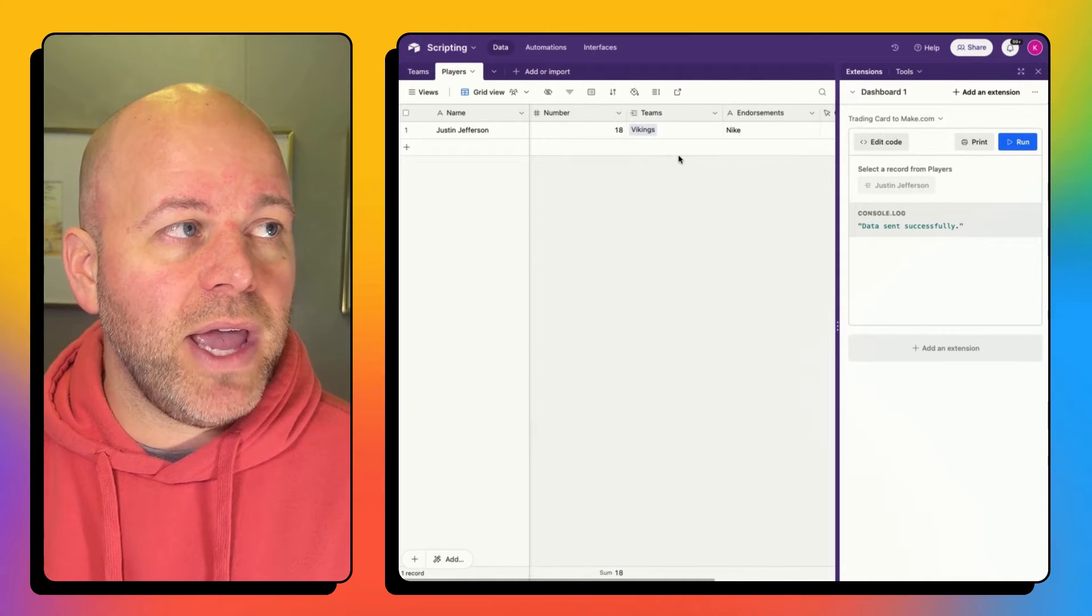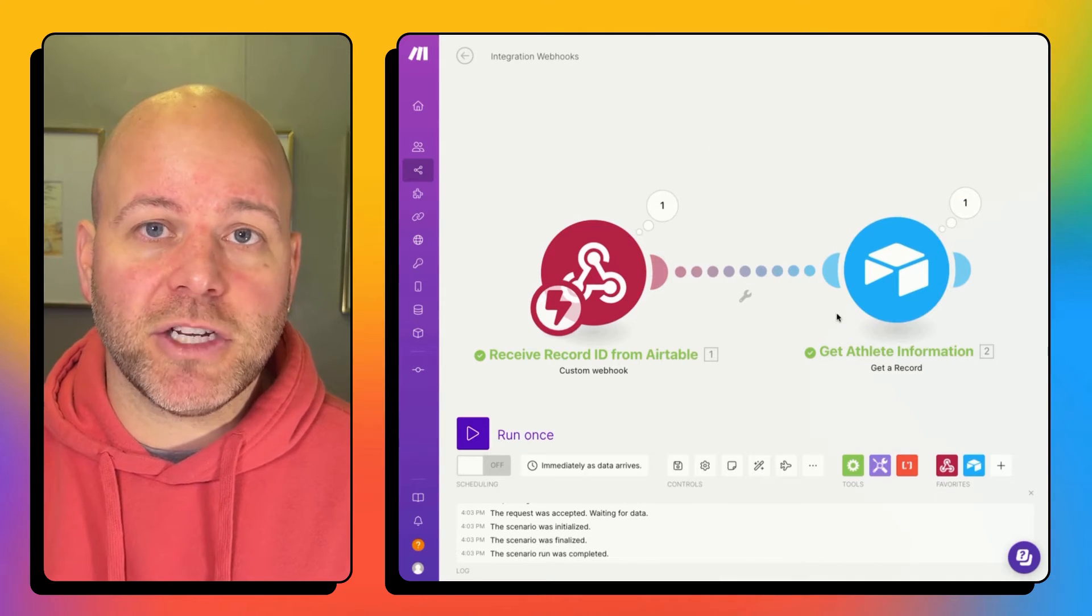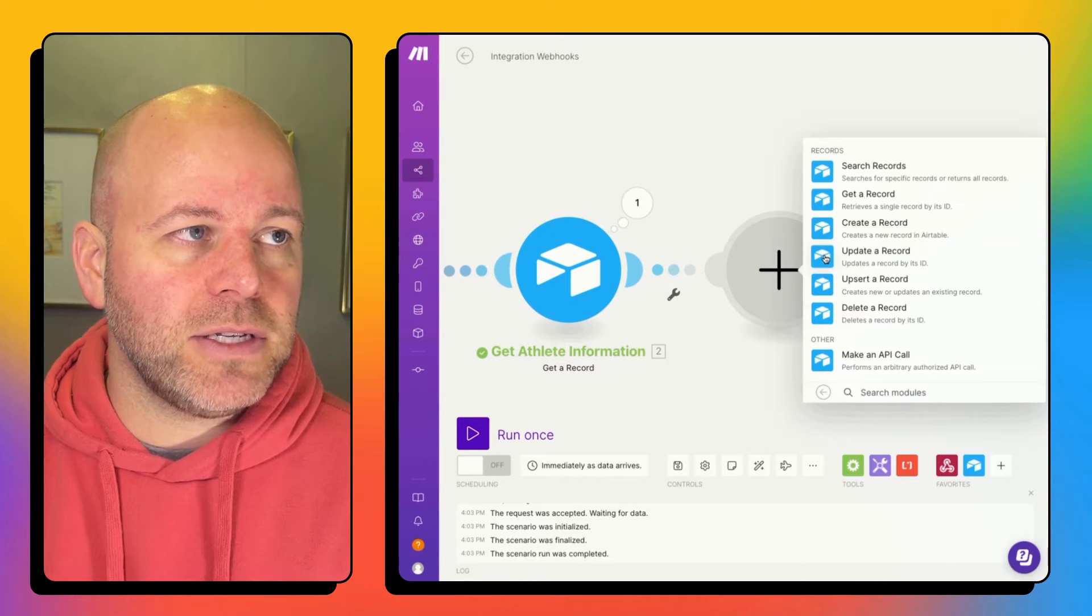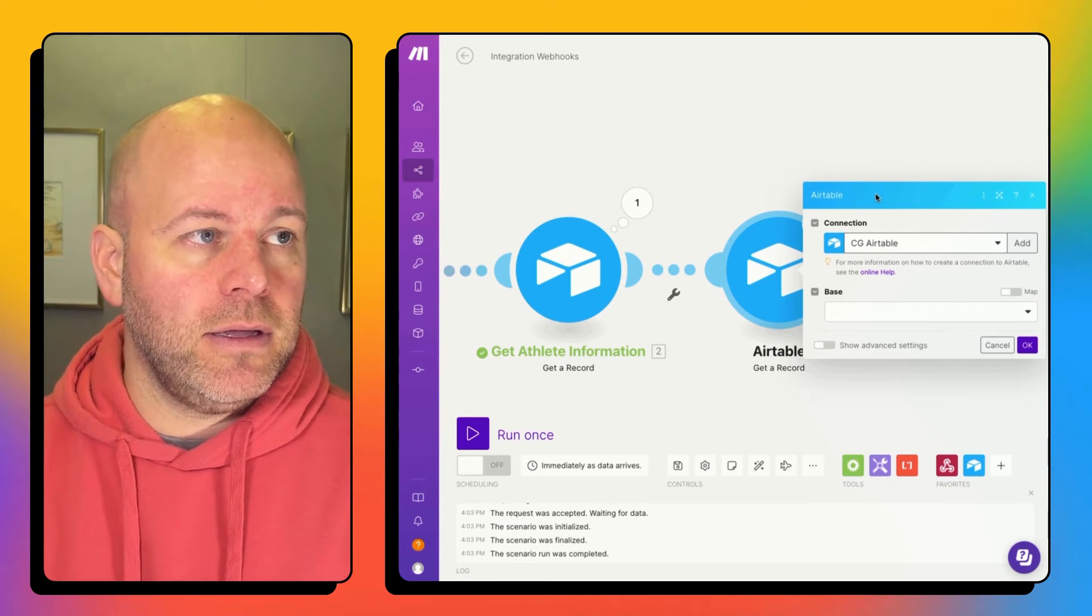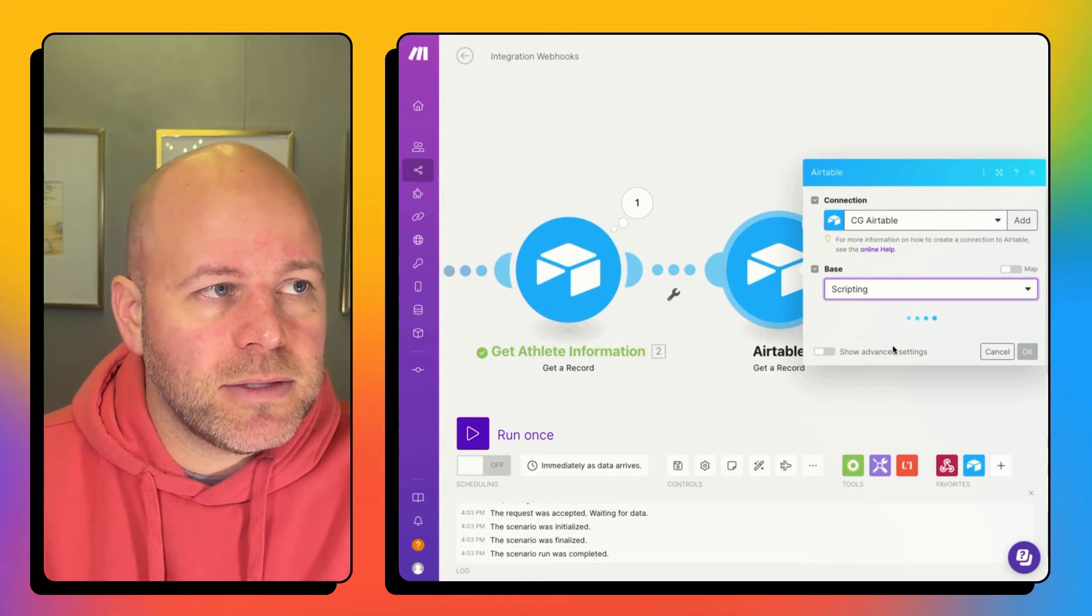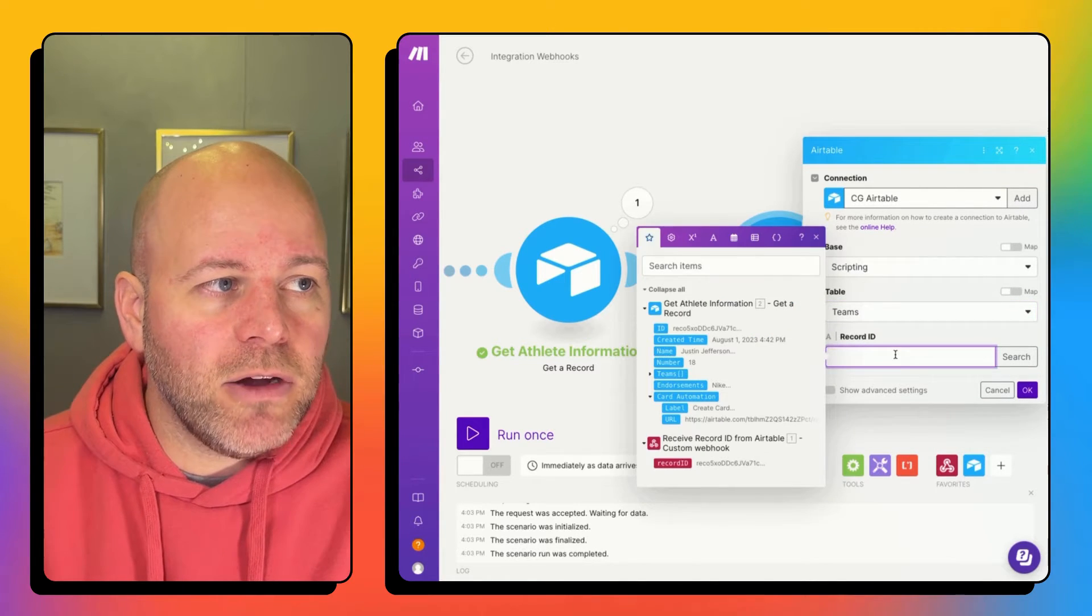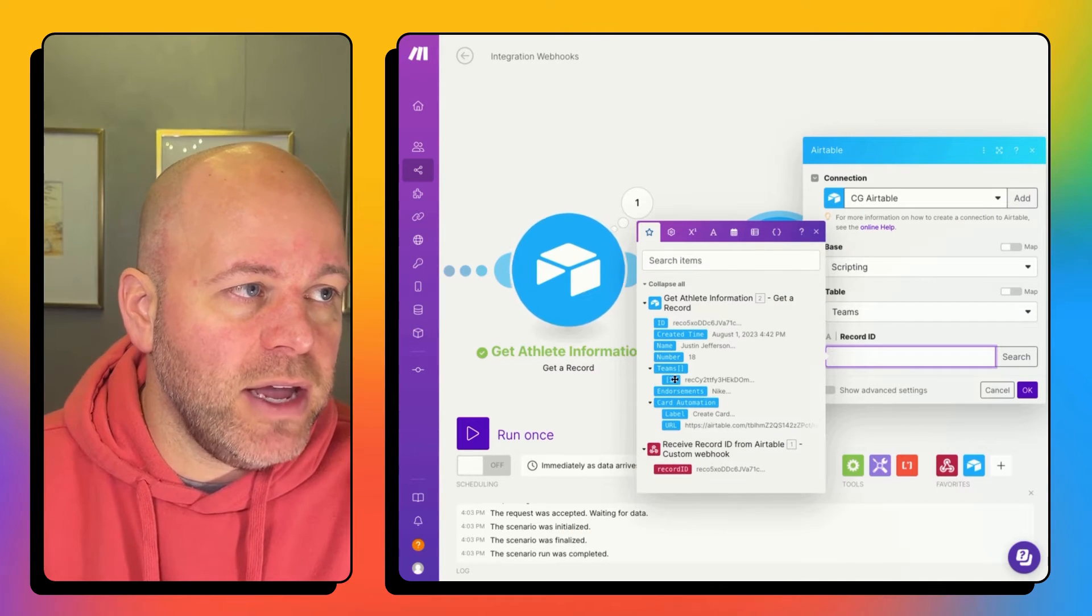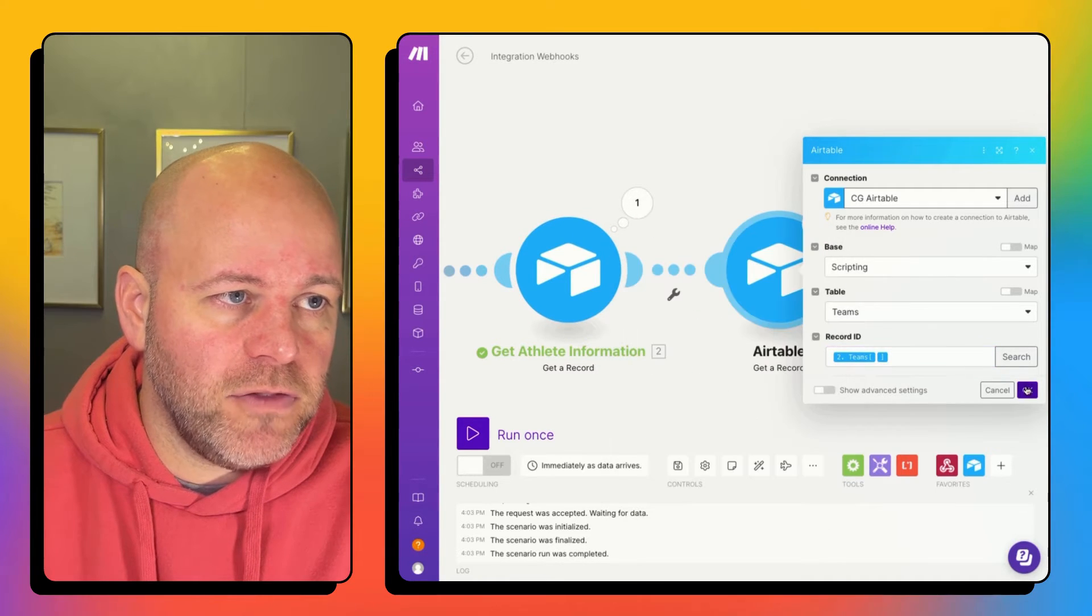So the way that we grab the information about the team is very similar to how we grab the information about the athlete. What we're going to do is we're just going to add a module. And that module is an Airtable module where we get a record. And now getting a record requires that you have an ID and a base and a table. So I'm going to choose my base is going to be my scripting base. My table is going to be my teams table. And the record ID is going to come from the previous step where I've got an array of all my teams. So this is an ID for that team.